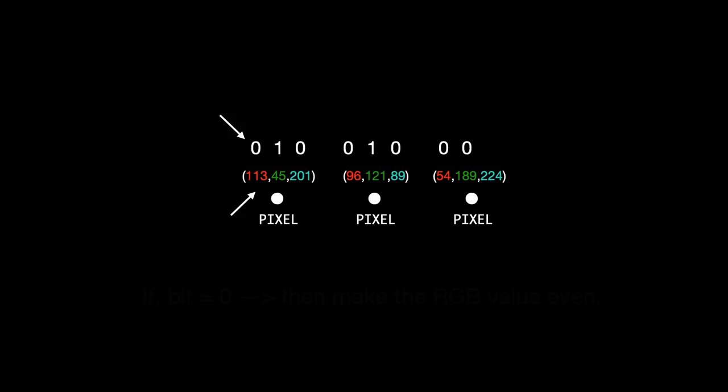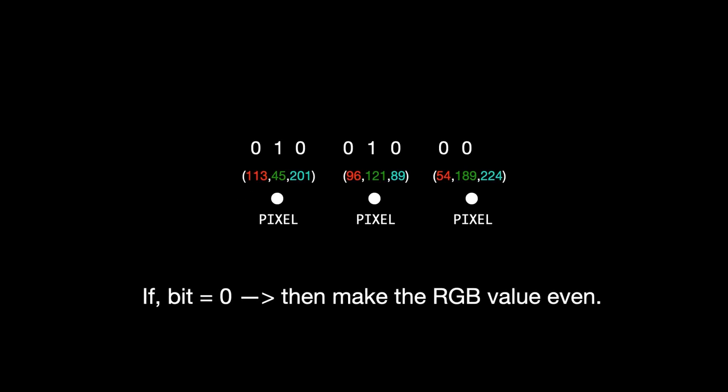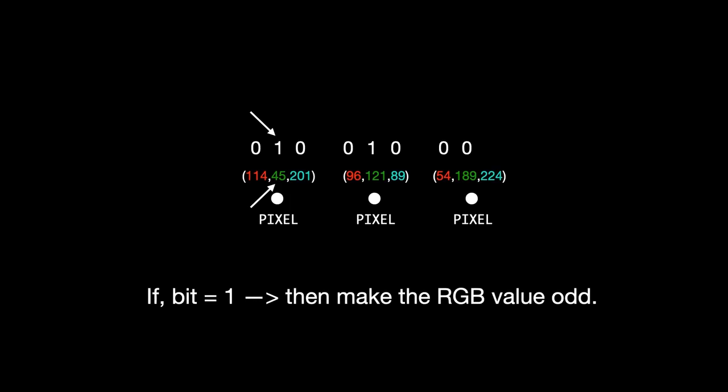We just compare the corresponding bit and the RGB value. If the bit is 0, we need to make the corresponding RGB value even. If it's already even, we make no modifications. But if it is odd, we simply add 1 to that particular RGB value so that it becomes even. Similarly, if the bit is 1, we need to make the corresponding RGB value odd. If it's already odd, we obviously make no modifications. But if it is even, we simply add 1 to it so that it becomes odd. In this way, we can incorporate these 8 bits into the first 8 RGB values.